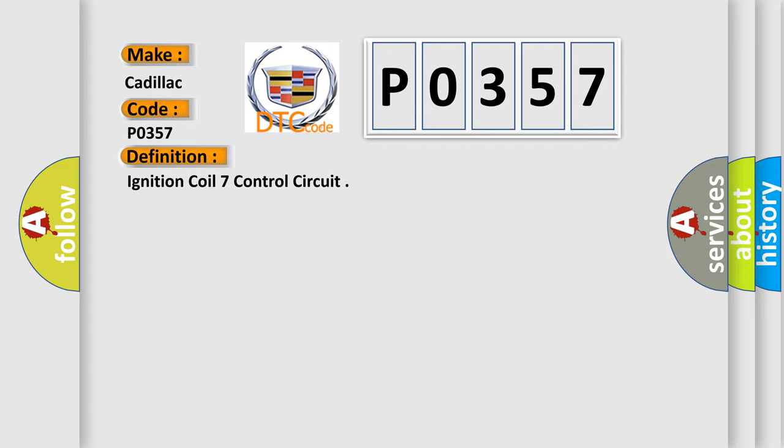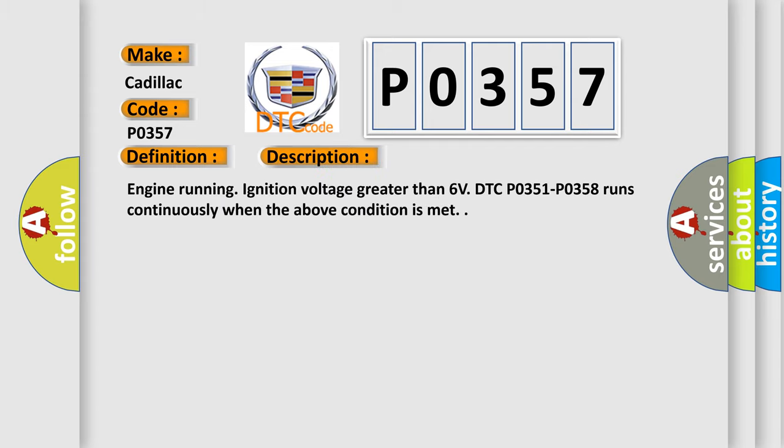And now this is a short description of this DTC code. Engine running, ignition voltage greater than 6 volts, DTC P0351 through P0358 runs continuously when the above condition is met.